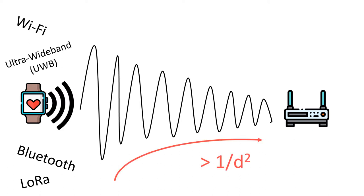It decays with the square or higher exponent of the distance. So by knowing this relationship, we can compute the distance between the two devices.